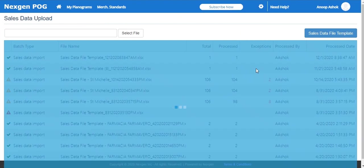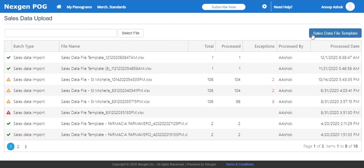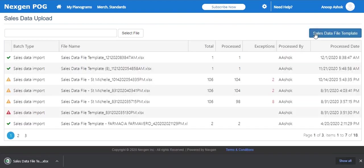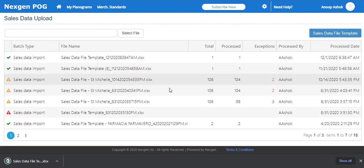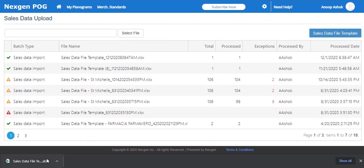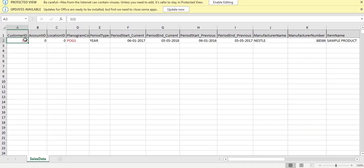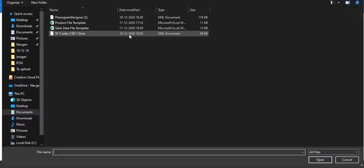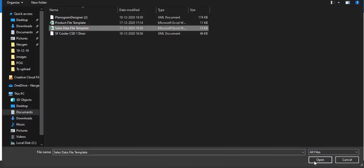The sales data upload option allows the user to upload sales data in bulk. Click on the sales data file template to download an Excel sheet with options to enter sales specifications of all planograms. Once these fields are filled, the file can be uploaded directly to the library by clicking on the select file button.